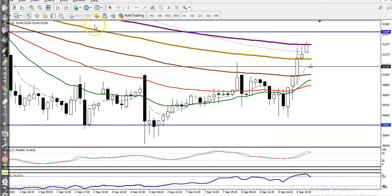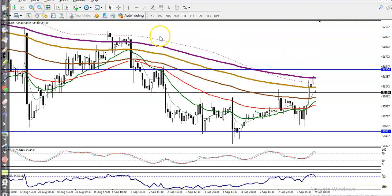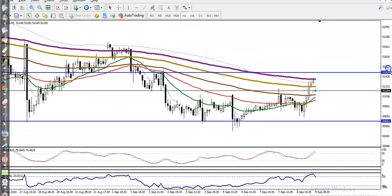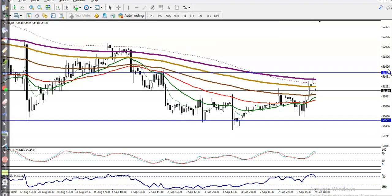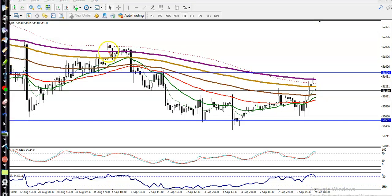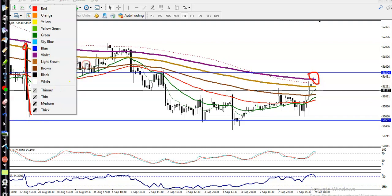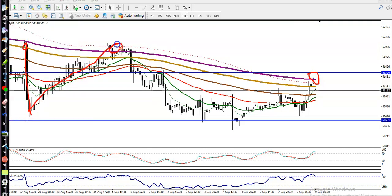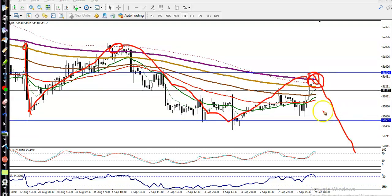On the H1 chart, price is still running in a downtrend according to the moving average, and I'm looking for a short. Price is bouncing up toward the 200 moving average. You can see price retraced toward the MA200, then dropped again, retraced again — and I'm looking for short below this area.